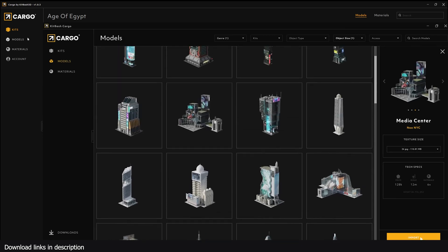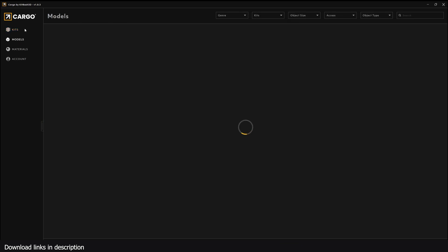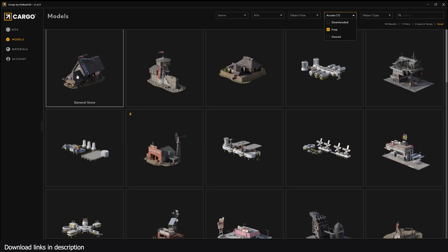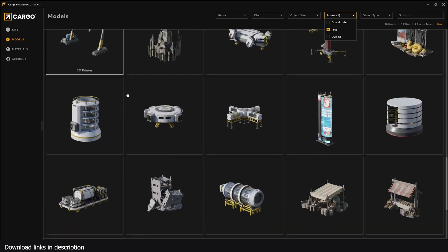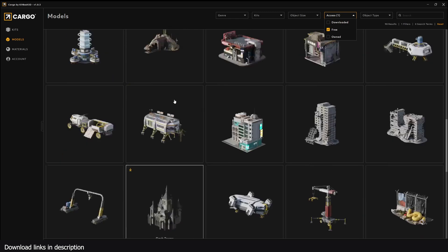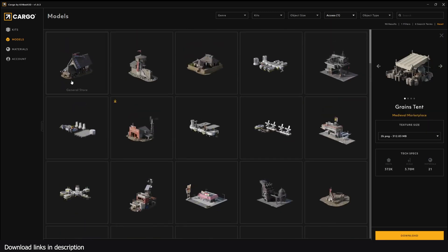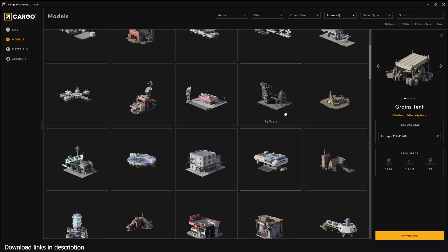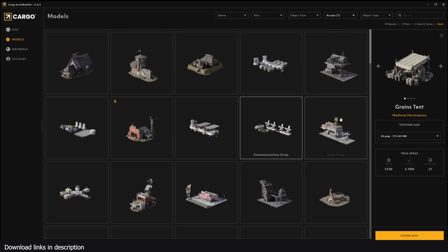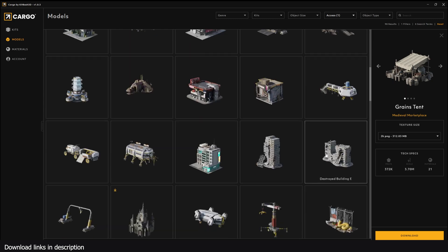If you go to the Models section and under here you have a few categories, I'll go to the Free section. You get these free assets, free models. At first glance it doesn't seem like this is a lot of assets, but each asset you click on, for example I have this one here...